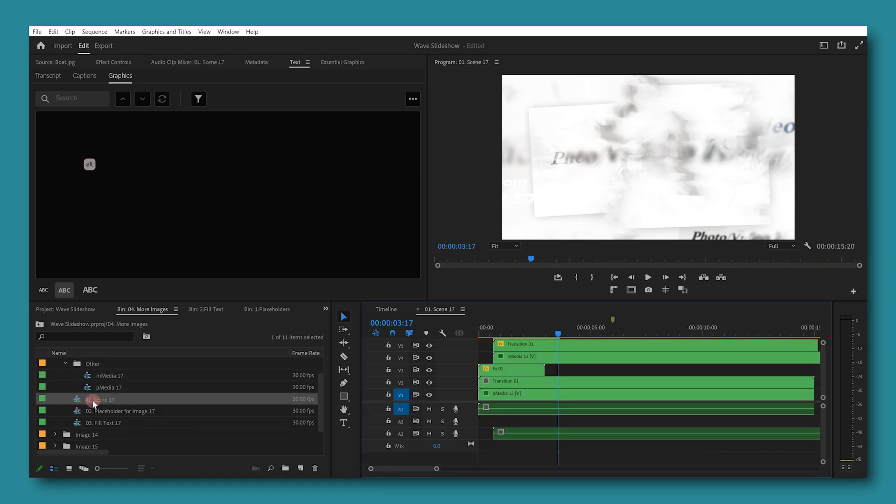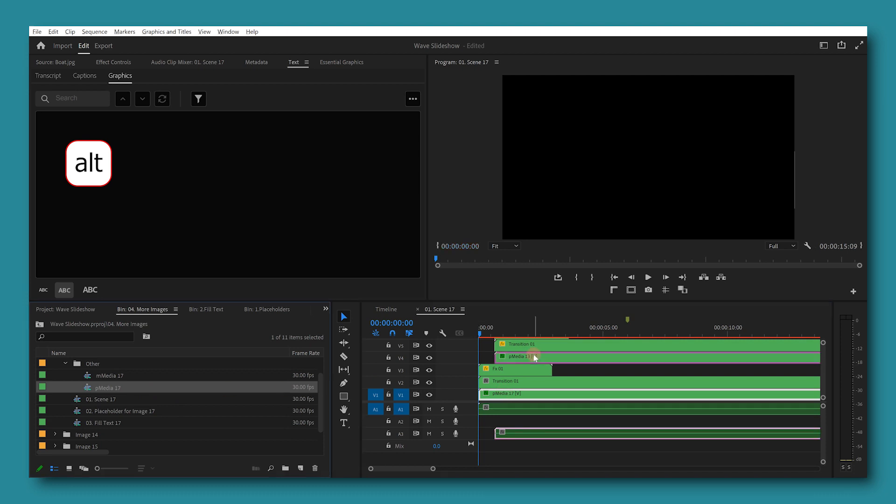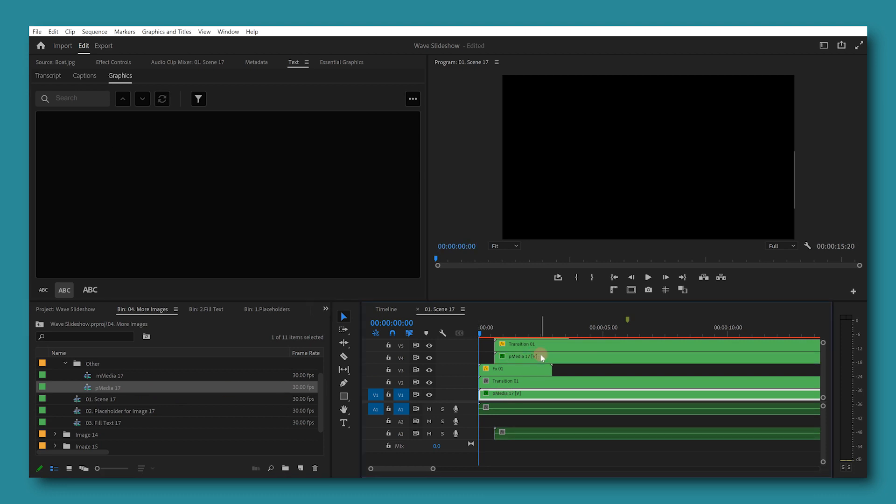Open scene 17. While holding the Alt key, drag and drop PMedia 17 onto each PMedia on the timeline. Bonus step: drag the clip while holding down Alt if you want to replace it but keep the effects and duration.